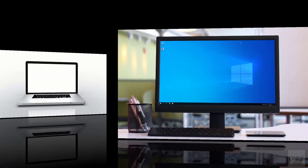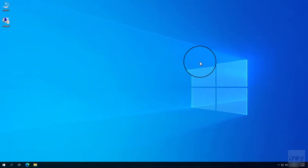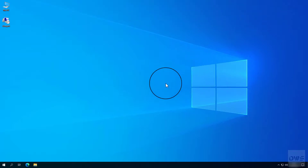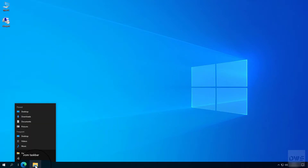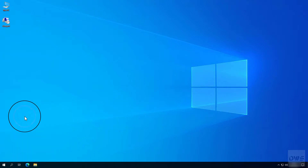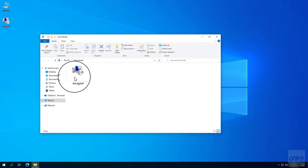First, let's see the agent. If you haven't already done so, download the agent from here. Then open the folder where you downloaded it. Double click to start it.